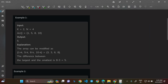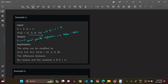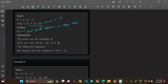In example 1, k=2, n=4, array is [1, 5, 8, 10]. Initial difference is 10 minus 1 = 9. The output is 5, the least possible difference. After sorting, we increase some elements and decrease others by k=2. The result becomes [3, 3, 6, 8], so max minus min = 8 minus 3 = 5.